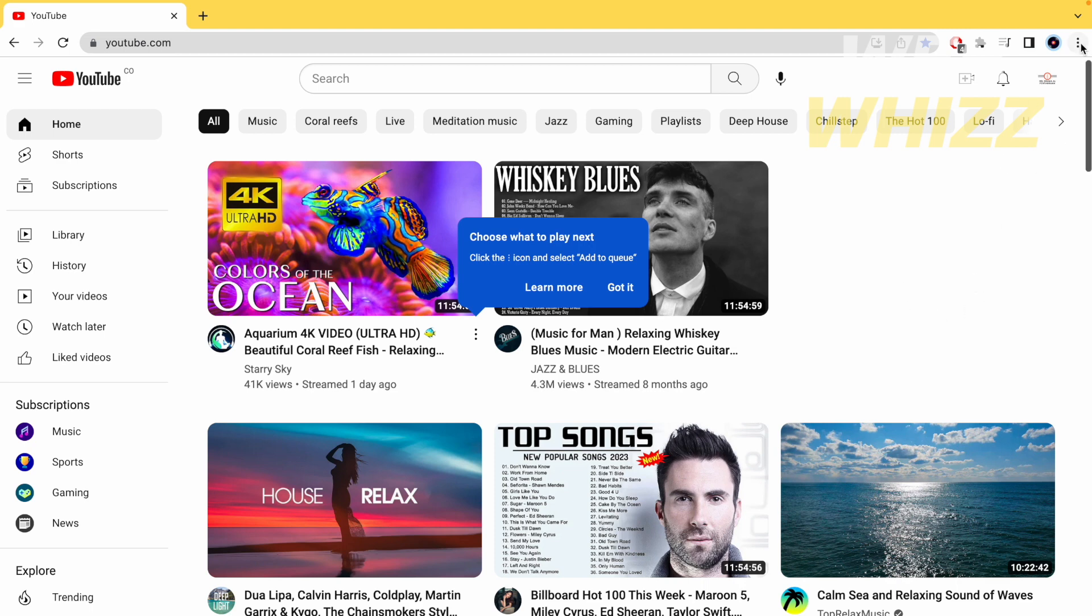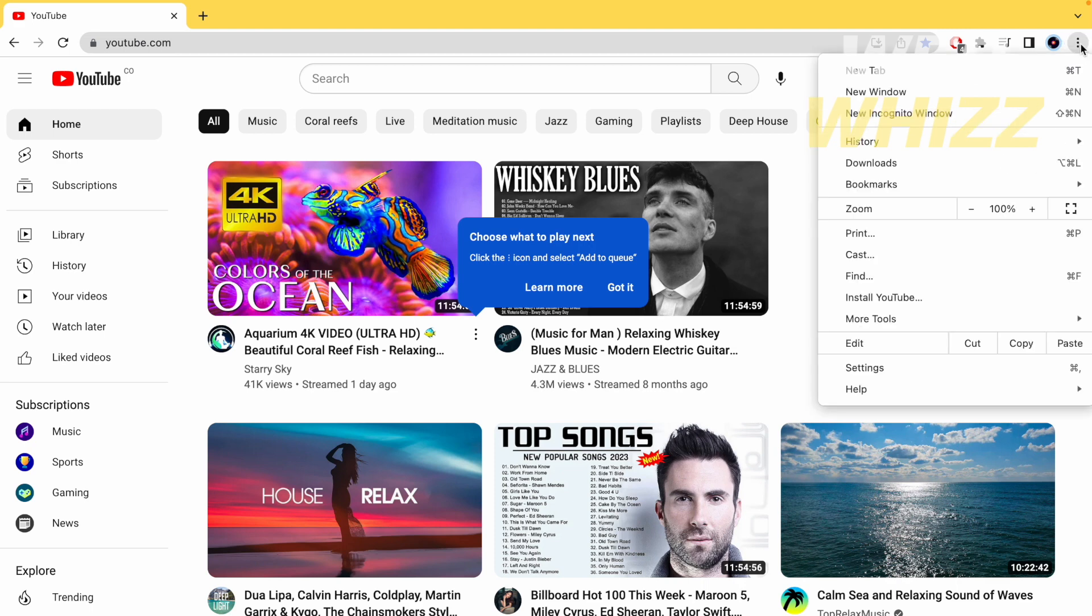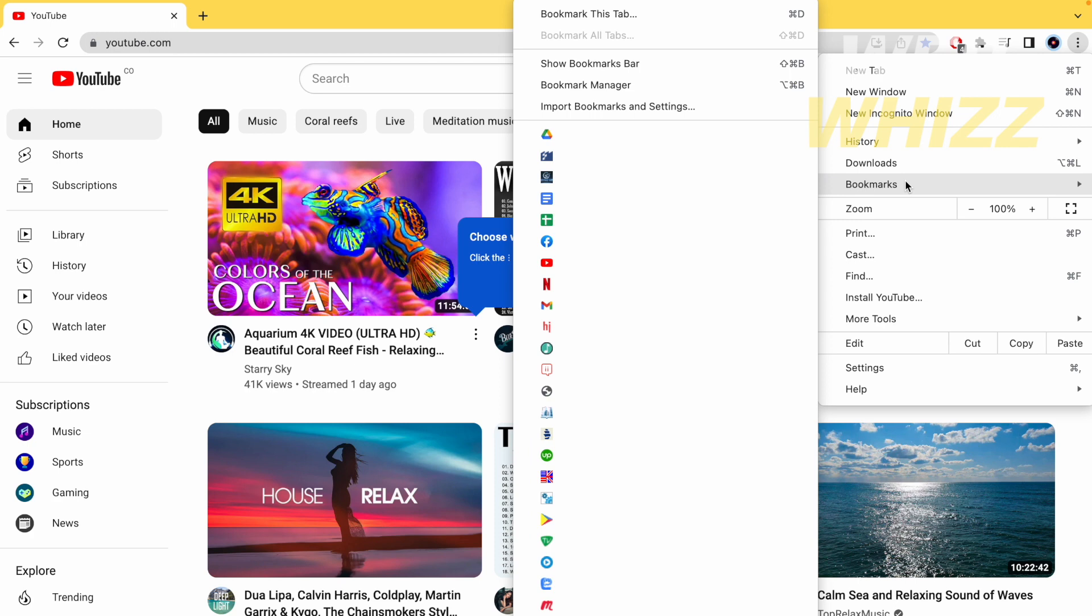If I click on the three dots on top and now go to bookmarks, I'm going to find an option that says bookmark manager.